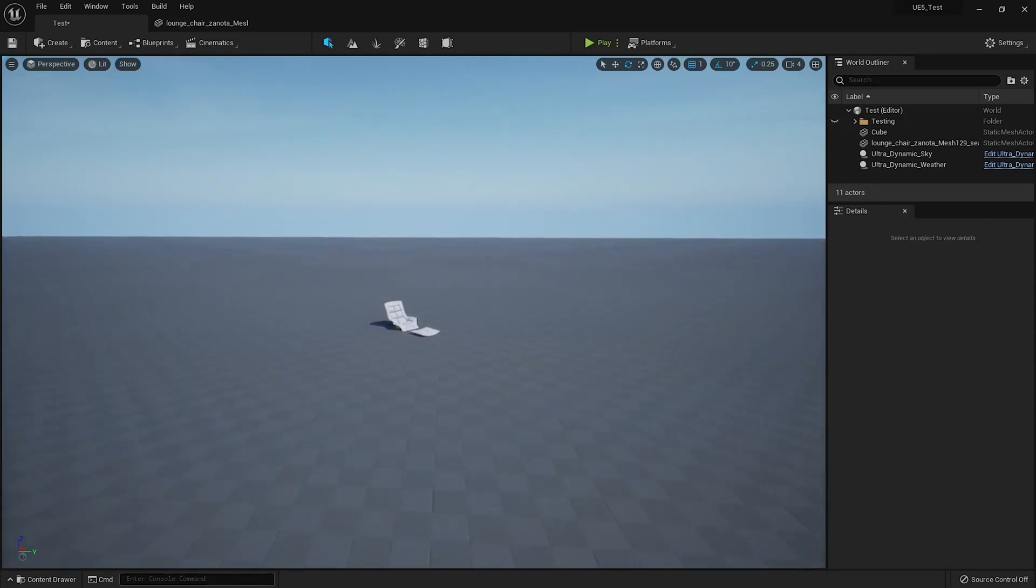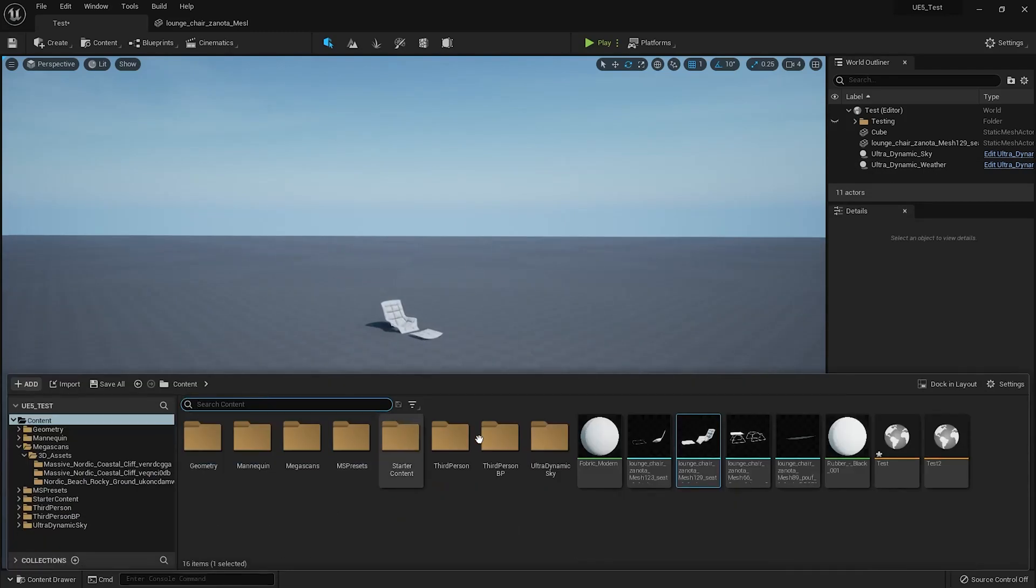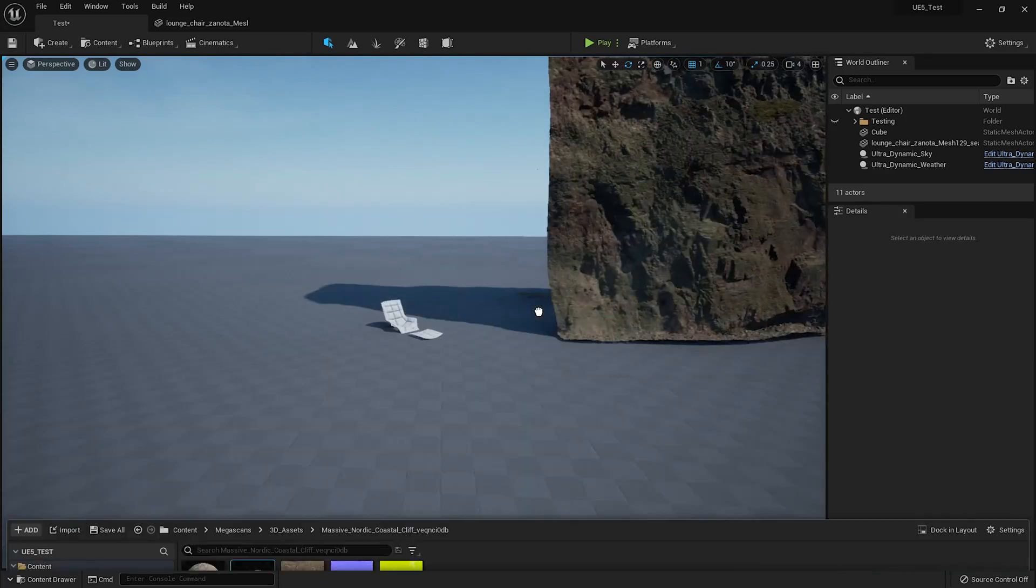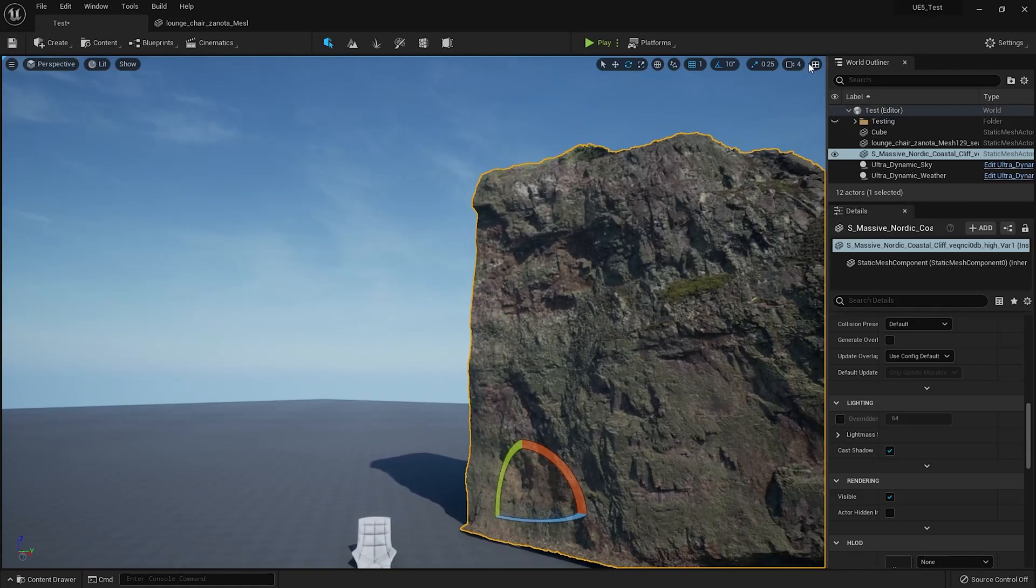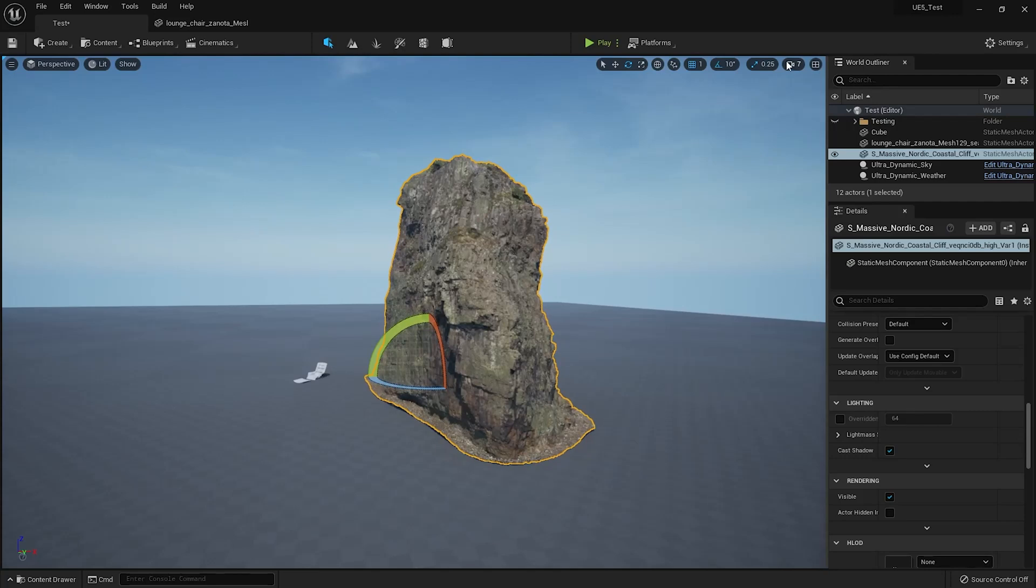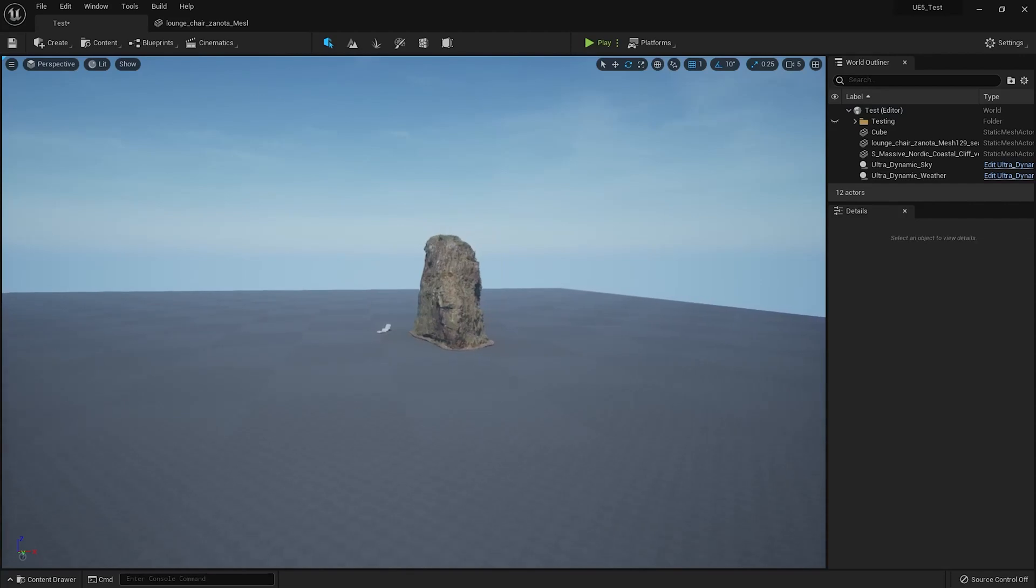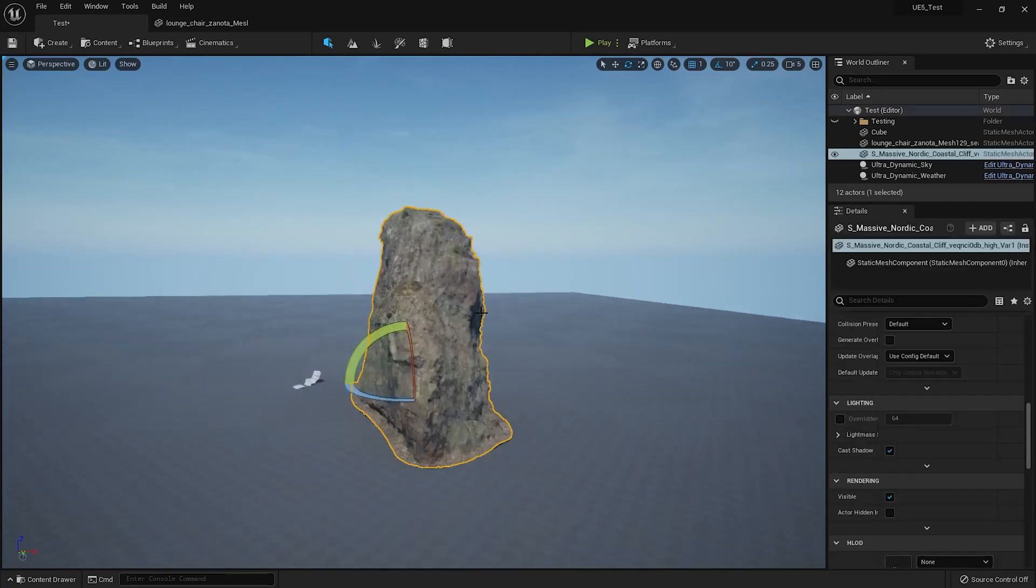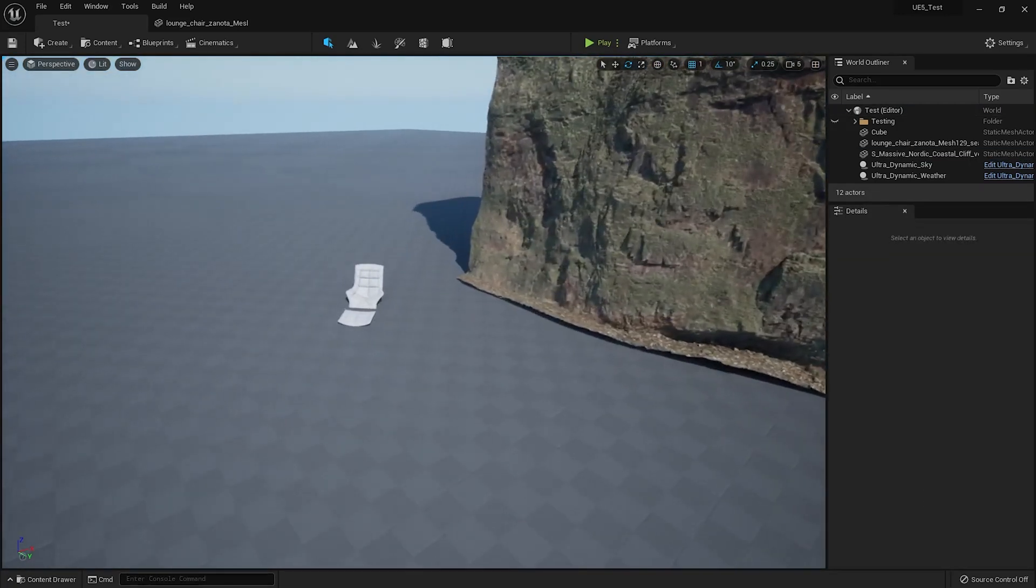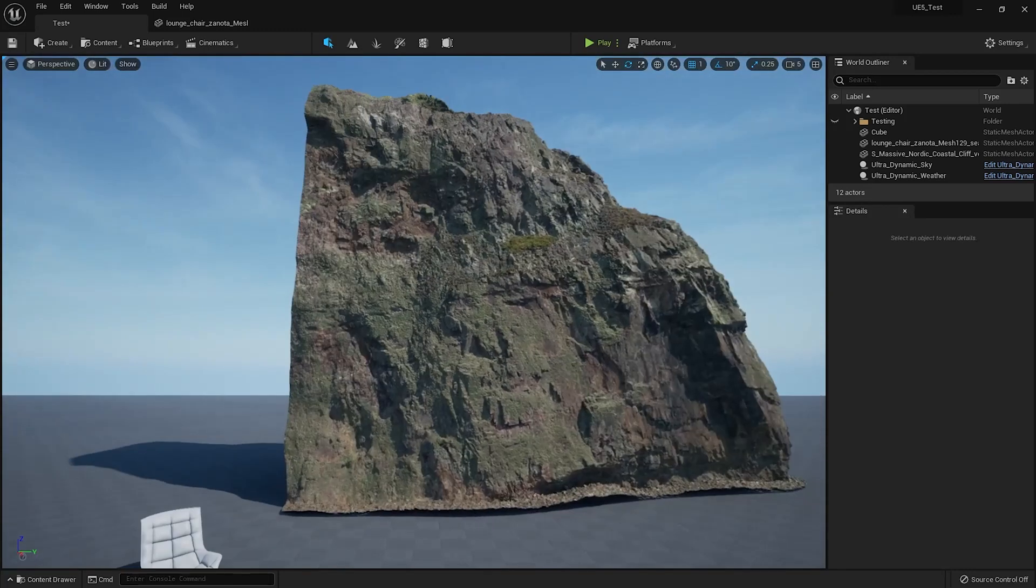Even if I go back to Megascans 3D Assets and put this asset here, if I move away from that asset, I still don't see any LOD kind of changes on it. It looks exactly how it was when I was close to it. Okay, so yeah, that's the power of Nanite.